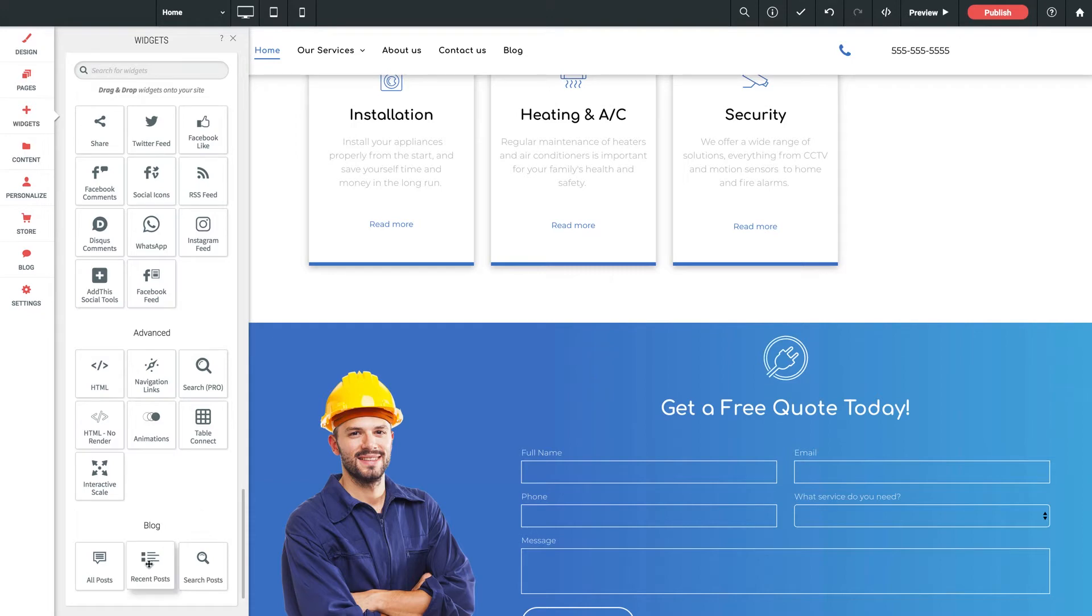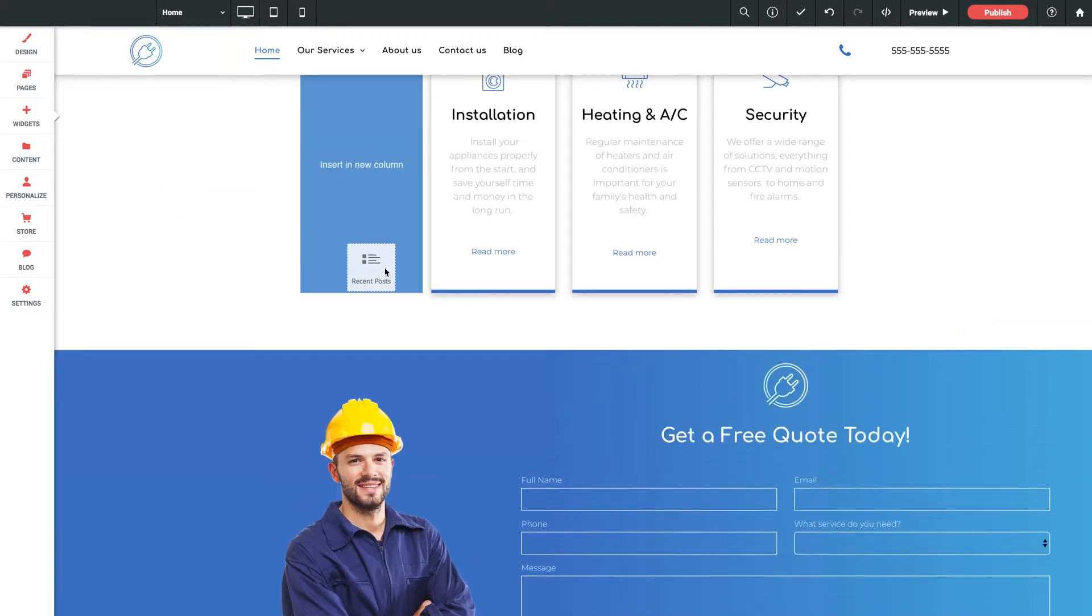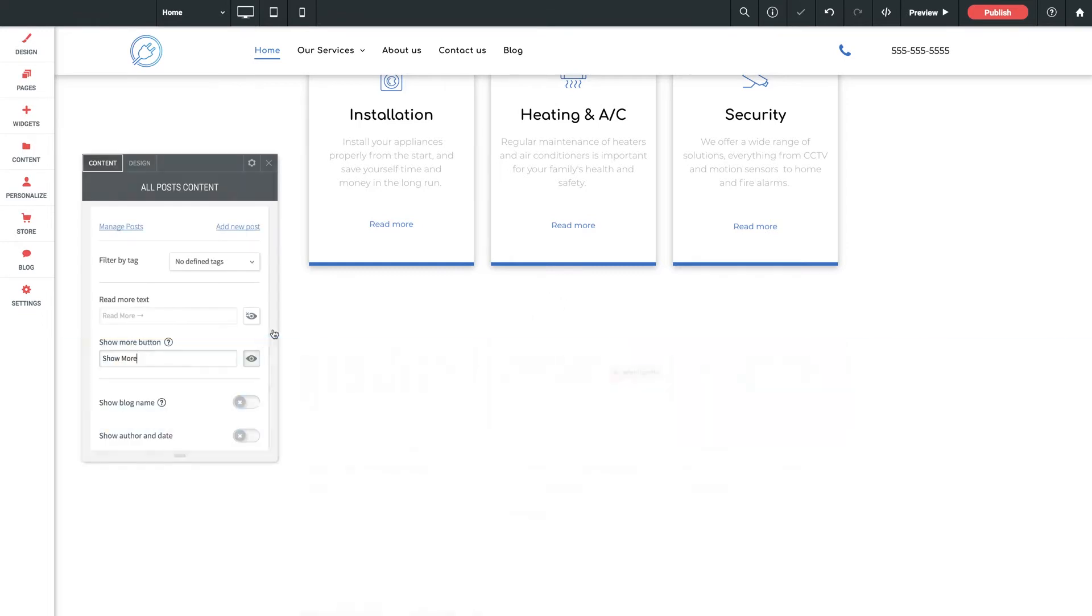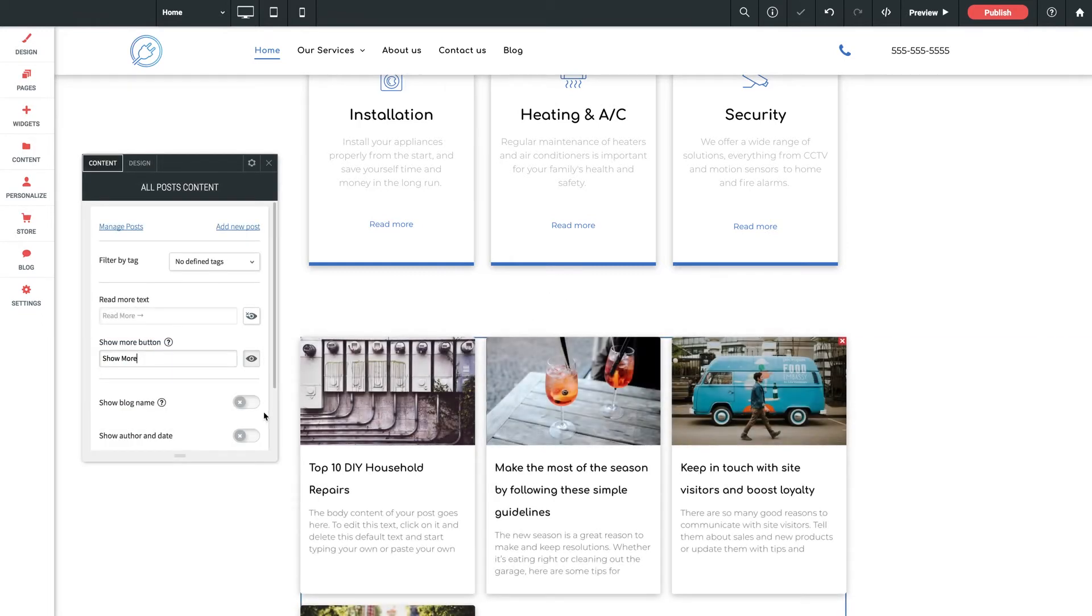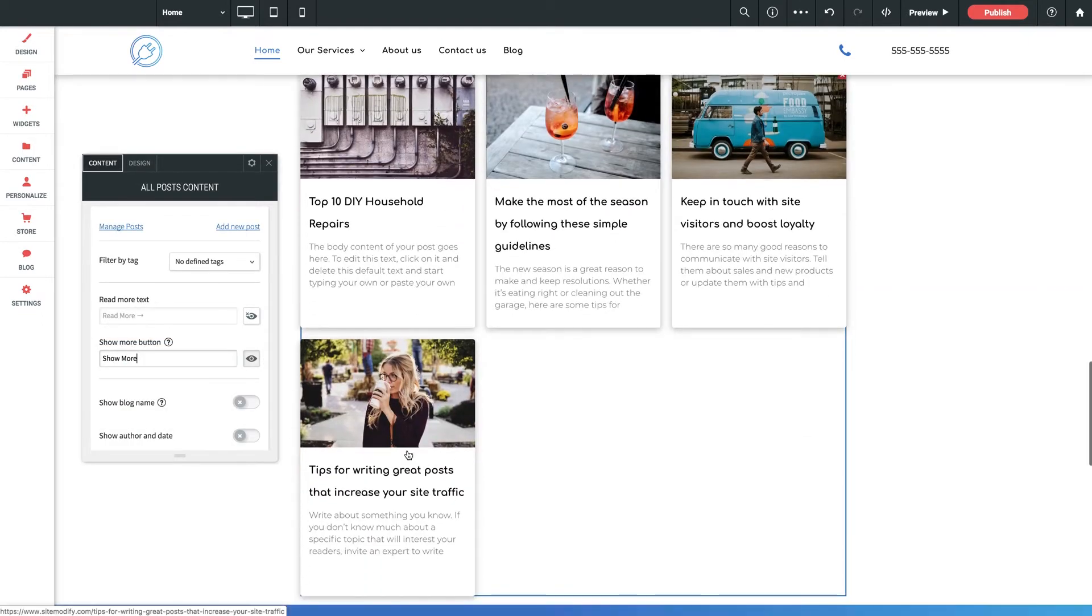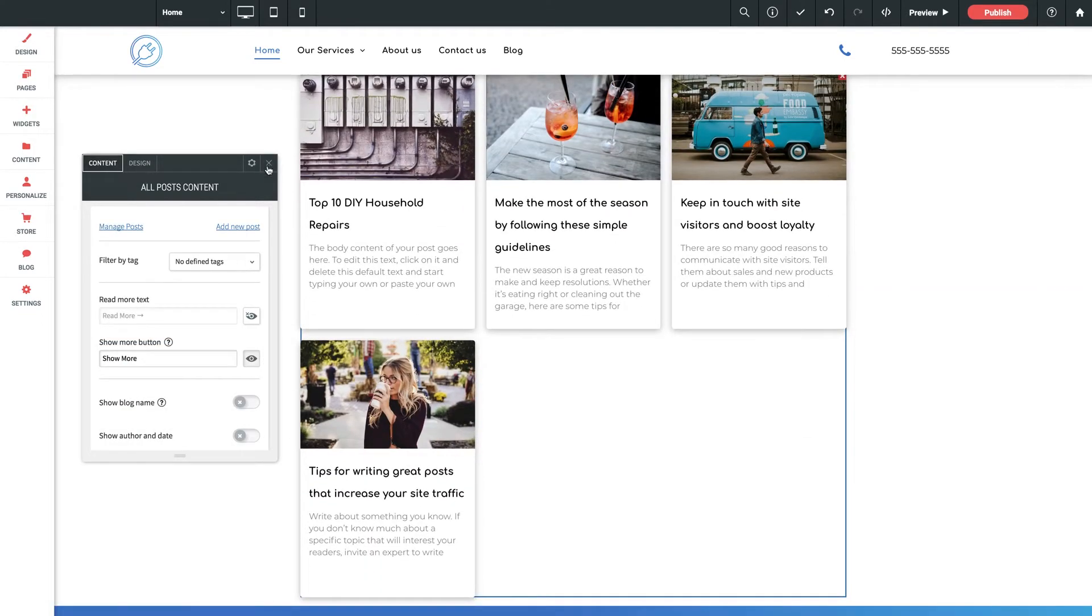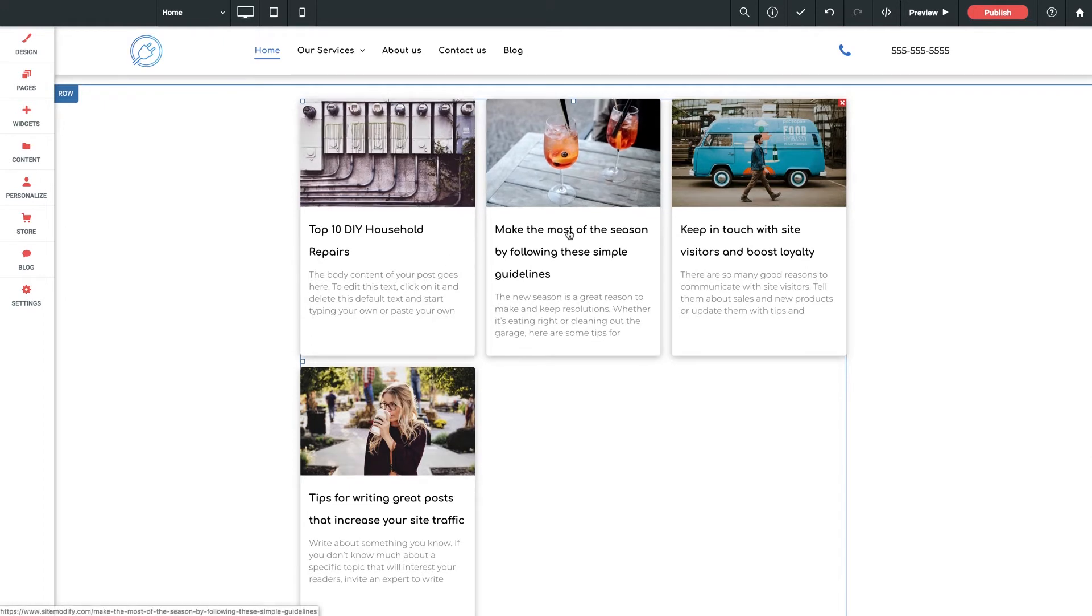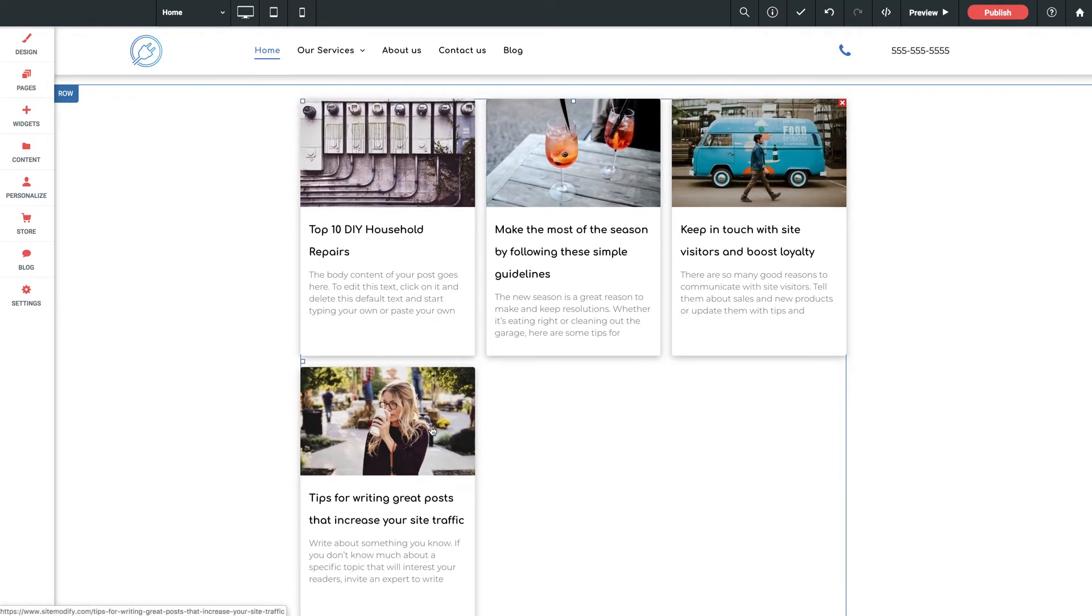Let's grab this recent posts widget, drag it out of the library, and we'll drop it into a new row on our homepage here. As soon as we do that, we already see some content populated in the editor. The first post may look familiar. It's the new post we created in the very last video, followed by the three sample posts that came default with the blog in the first place.